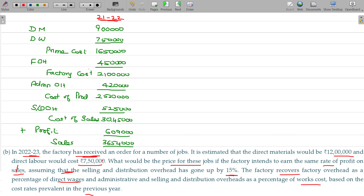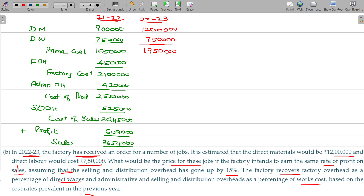My expected direct material being 12 lakhs in the incoming year 22-23, and direct wages being 7 lakhs 50. If I add up these two, 19 lakhs 50,000 will be the prime cost. What is my requirement here? I have to calculate the sales price.